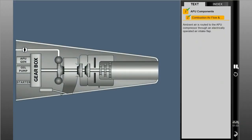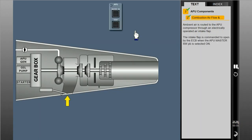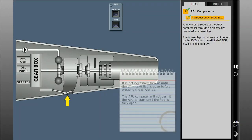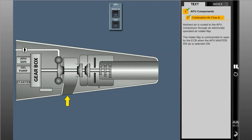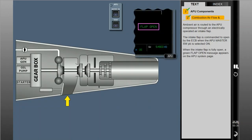Ambient air is routed to the APU compressor through an electrically operated air intake flap. The intake flap is commanded to open by the ECB when the APU master switch push button is selected on. When the intake flap is fully open, a green flap open message appears on the APU system page.